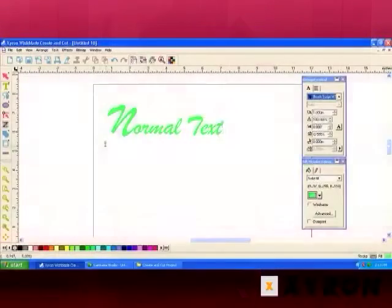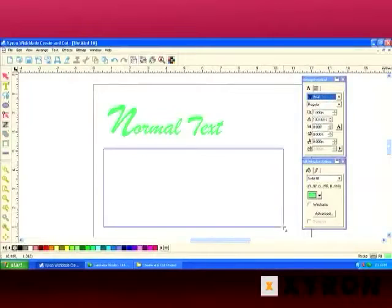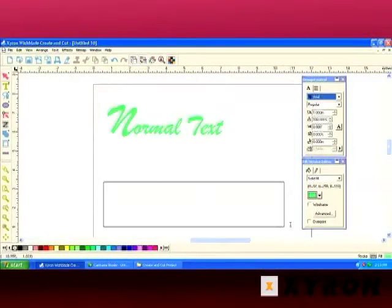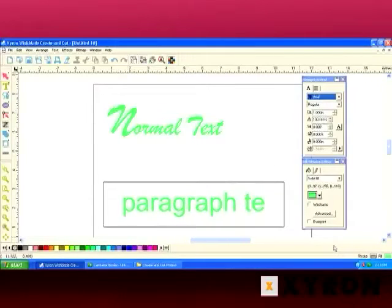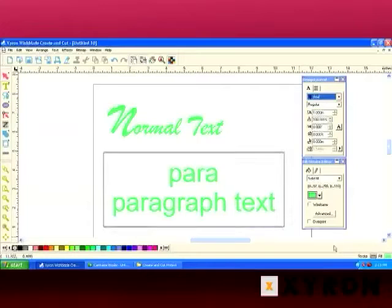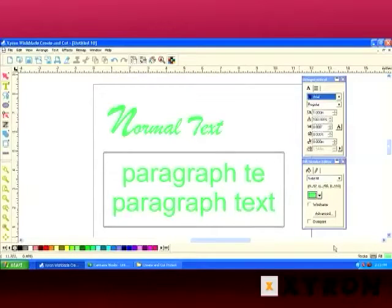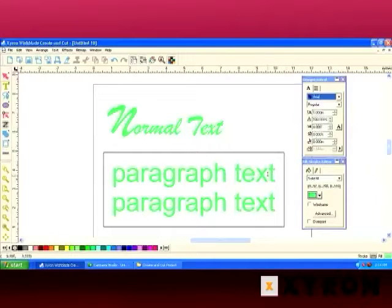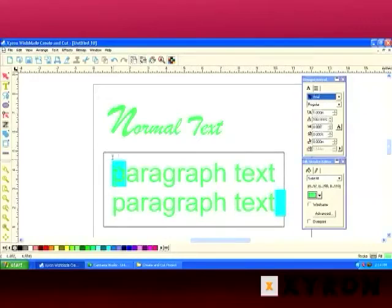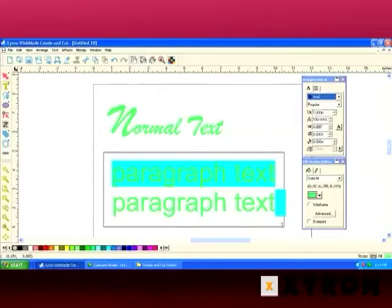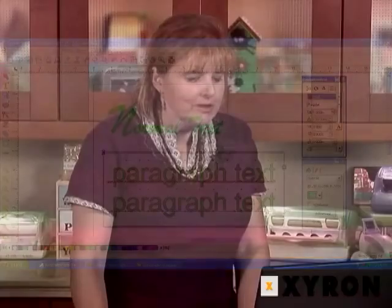Another thing about the normal text button that is helpful is that you can also do paragraph text with that simply by taking the cursor and dragging. You create a text block and then you could type in that text block to create your paragraph text. And once you have paragraph text in that text block you can use all those paragraph options. Let's go ahead and select it.